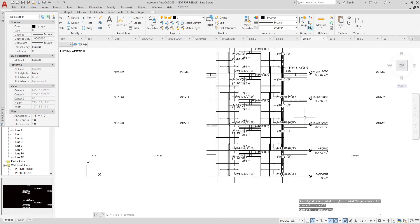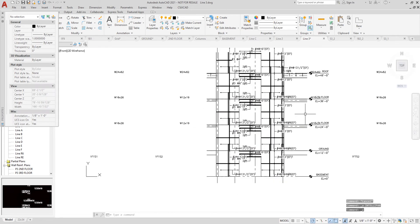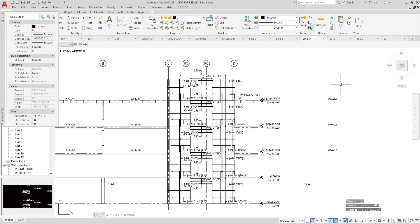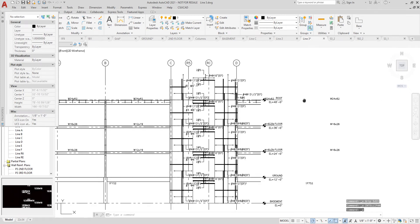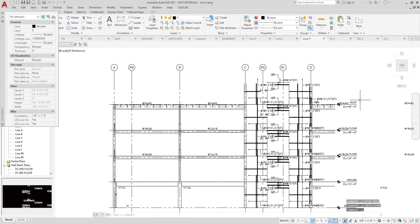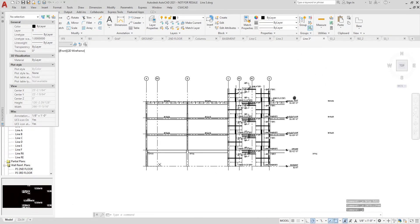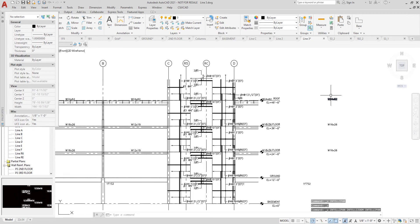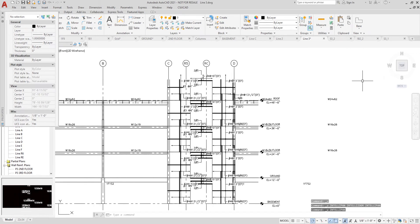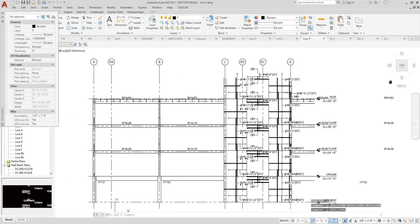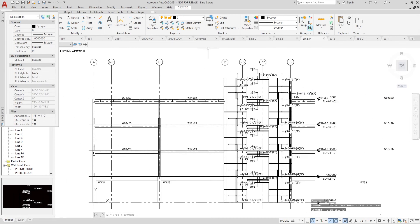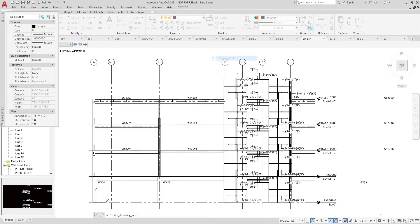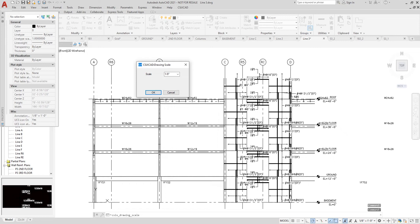Also, I have the ability to change the scale of the drawing by going to CSI CrossCAD, Drawings, Drawing Scale. Currently, the scale is set to one-eighth of an inch. If I change it to a quarter inch, the changes are made automatically.